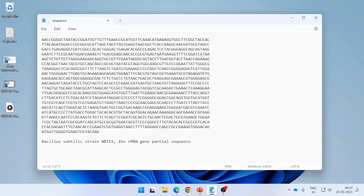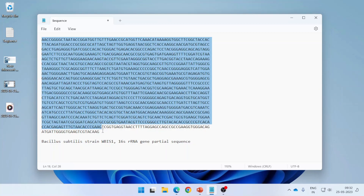Let me begin with the sequence I already have. This is basically the sequence of my unknown bacteria. I extracted the DNA, performed PCR of the 16S rRNA gene, sent the amplicons for sequencing, and got this result. Once I get this result, what researchers across the world generally do is pairwise sequence alignment using the BLAST tool.